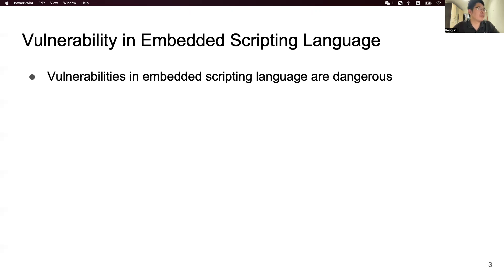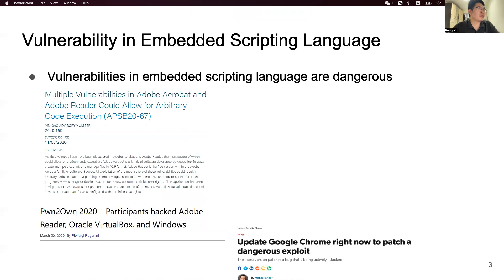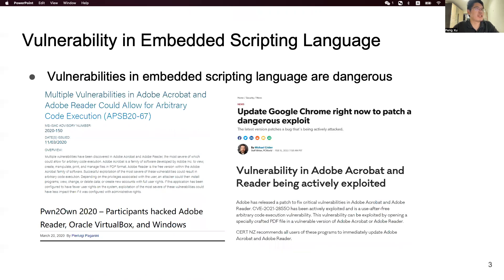However, many vulnerabilities are discovered in host systems. So it's essential for us to design a new effective method to find such bugs.